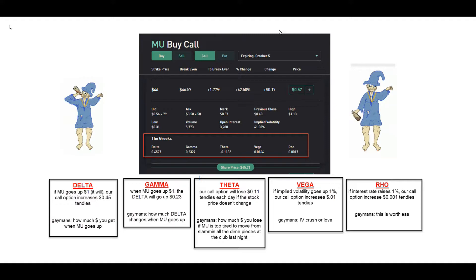Make sure to smash that like button — it really helps the YouTube algorithm and the channel out. With that said, let's begin. Let's start with the basics, because before you buy any options you really have to know the basics. It makes the difference between making money or losing money. If you buy an option and you do not know what you're doing, you are going to lose a lot of money within minutes. But if you do know what you're doing, you could be making a ton of money within a few seconds.